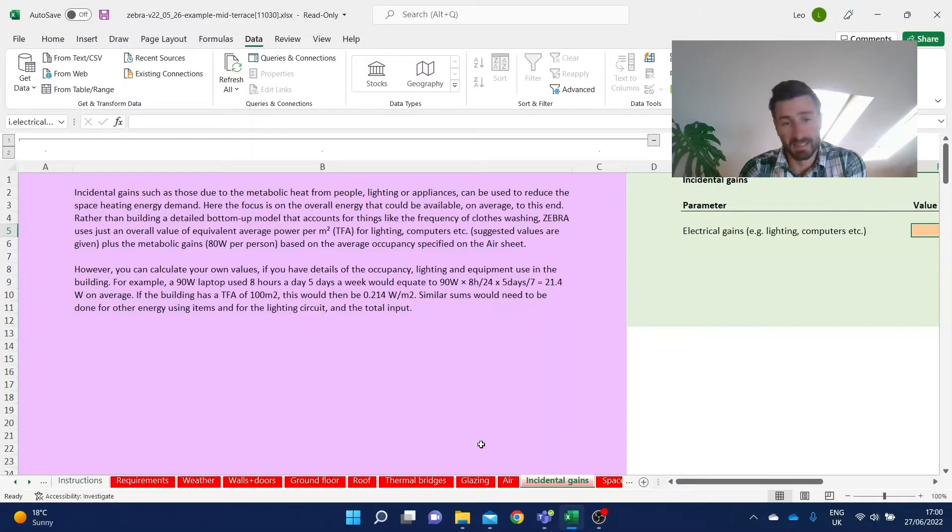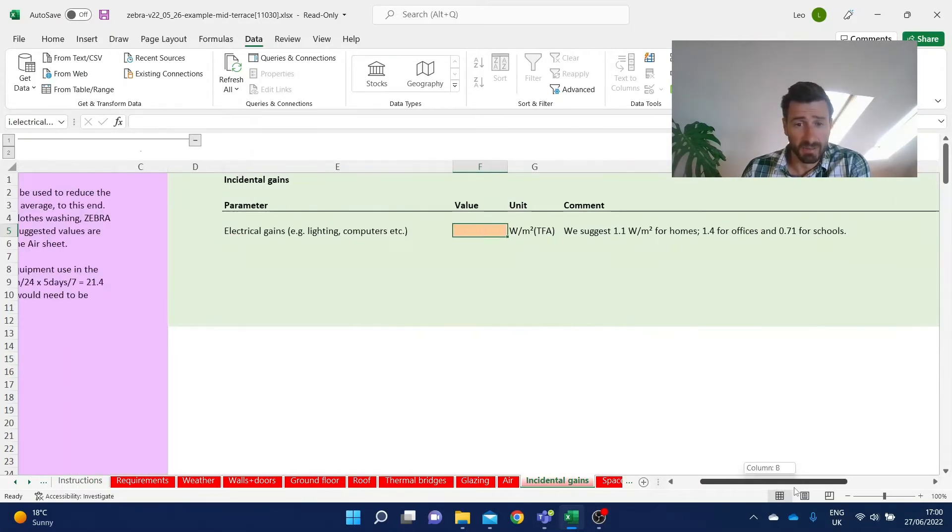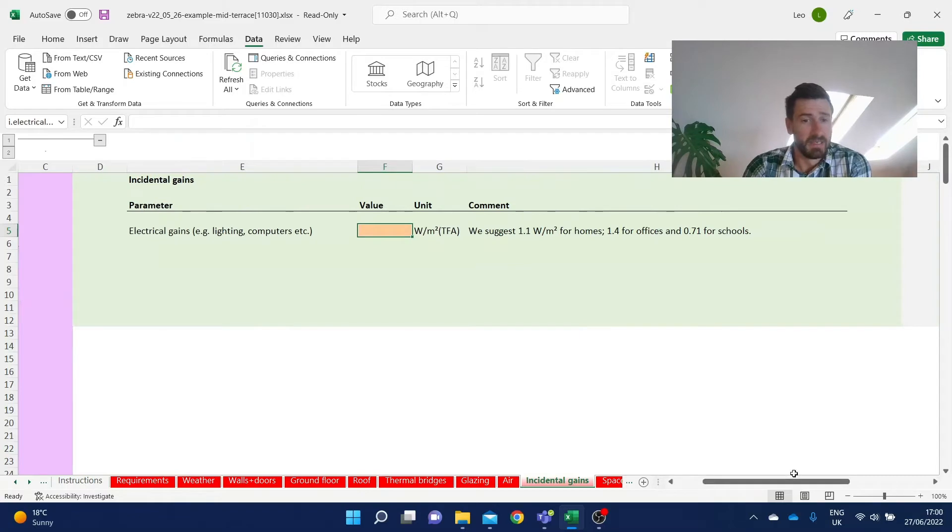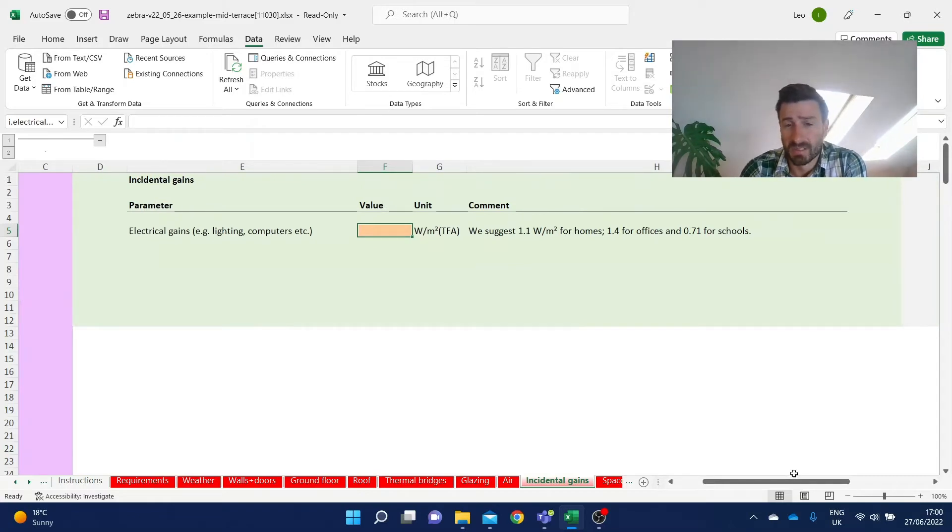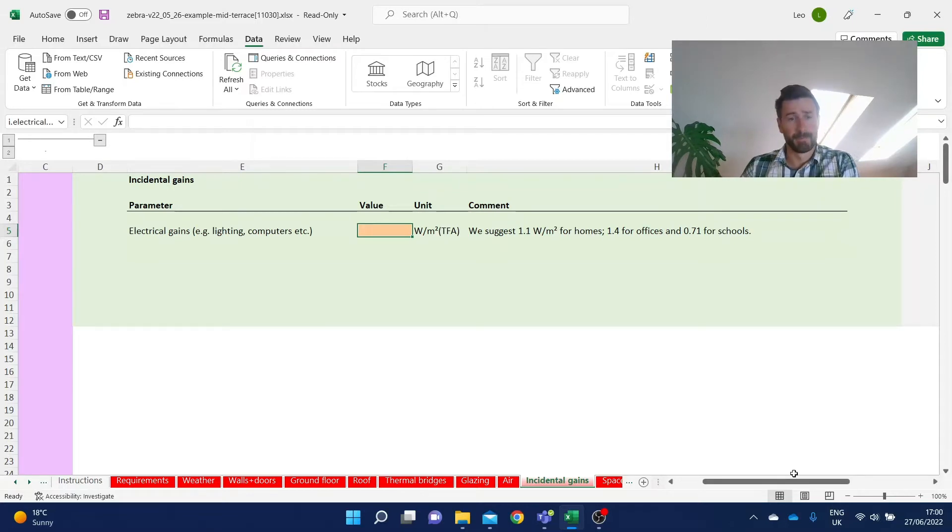So this is what the incidental gain sheet looks like in the model. This is the simplest of all the input sheets. At a complexity level of one, it just requires a single input, and even at higher complexity levels, it only takes two inputs.